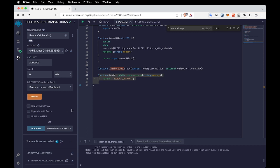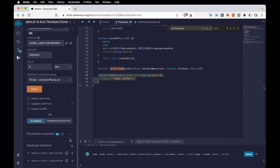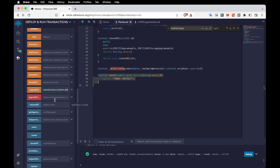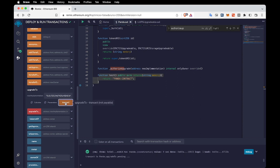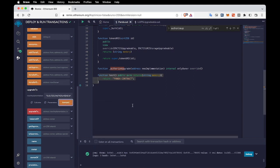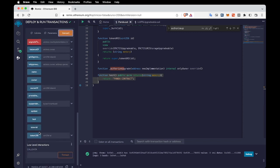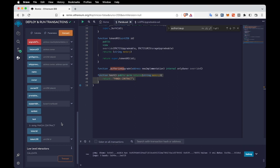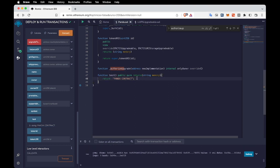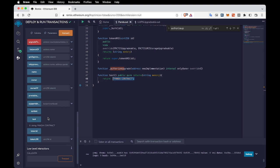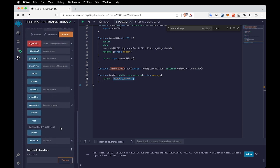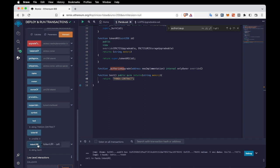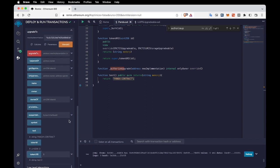To upgrade this contract, let's deploy the new implementation contract without proxy. It's deployed successfully. Copy the address, add it to the 'Upgrade To' function, and confirm the transaction. We successfully upgraded our previous version to this new version. Now when we click the test button it works — it returns the function which didn't exist in the previous version. The tokens are also still there, nothing is missing.